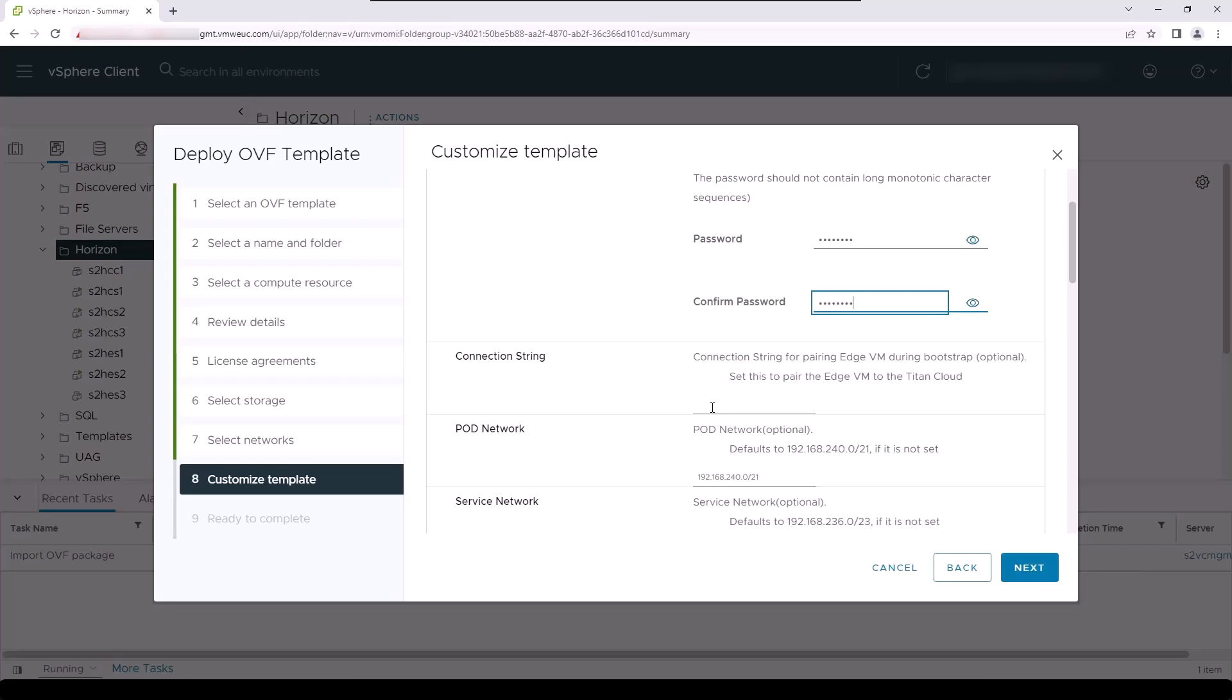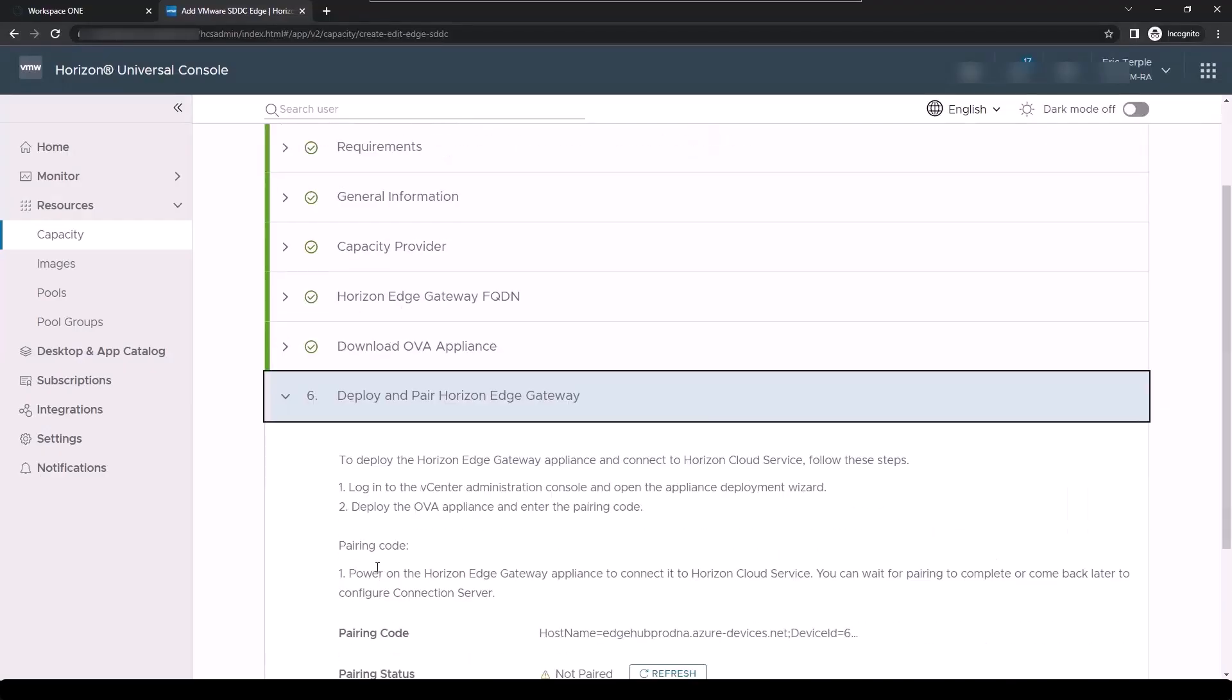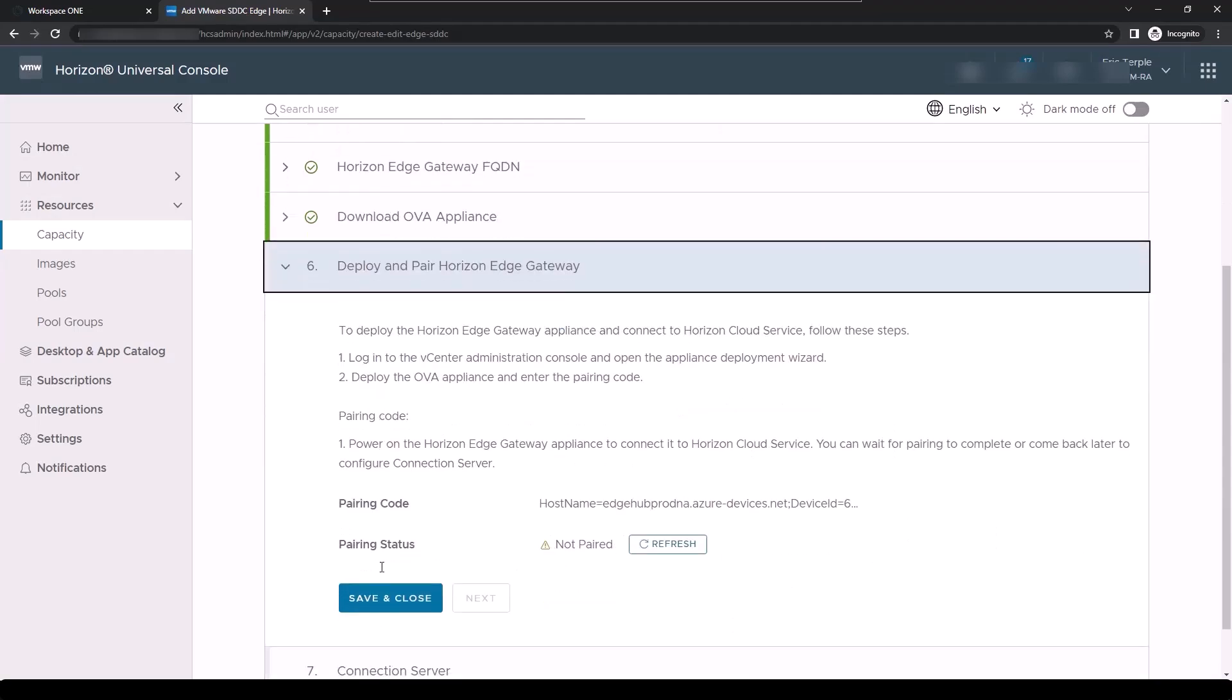You will need to copy the unique connection string for the appliance to pair the Horizon cloud service into the connection string configuration item. You can find the connection string by going to the Horizon universal console user interface and copying the string from the deploy and pair the Horizon edge gateway interface. Here you will find the pairing code that you need for this step.